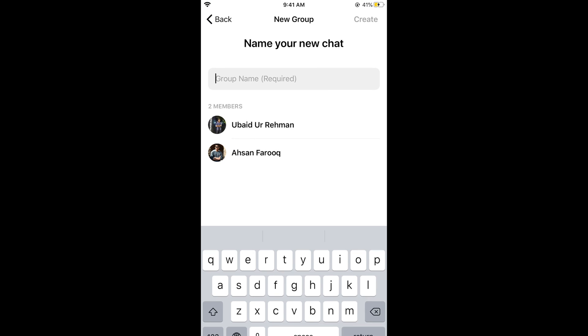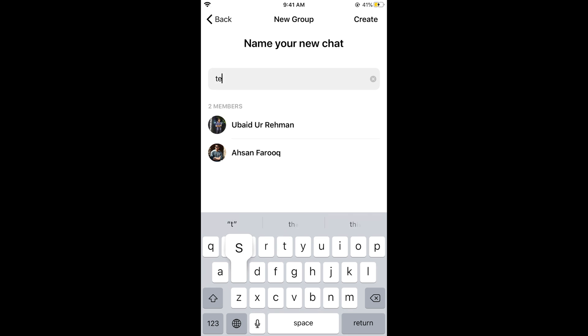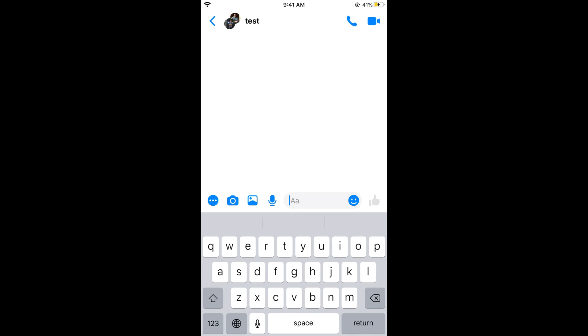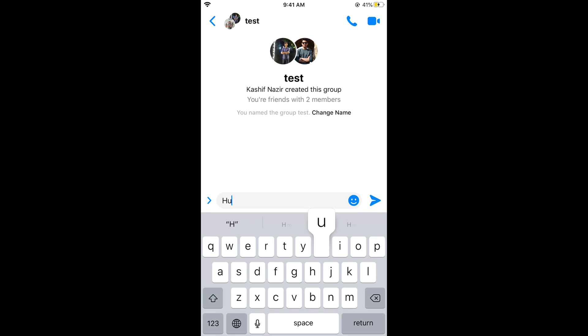It will prompt you to name your group chat. Enter the group name, then tap on 'Create.' You can see the group has been created.